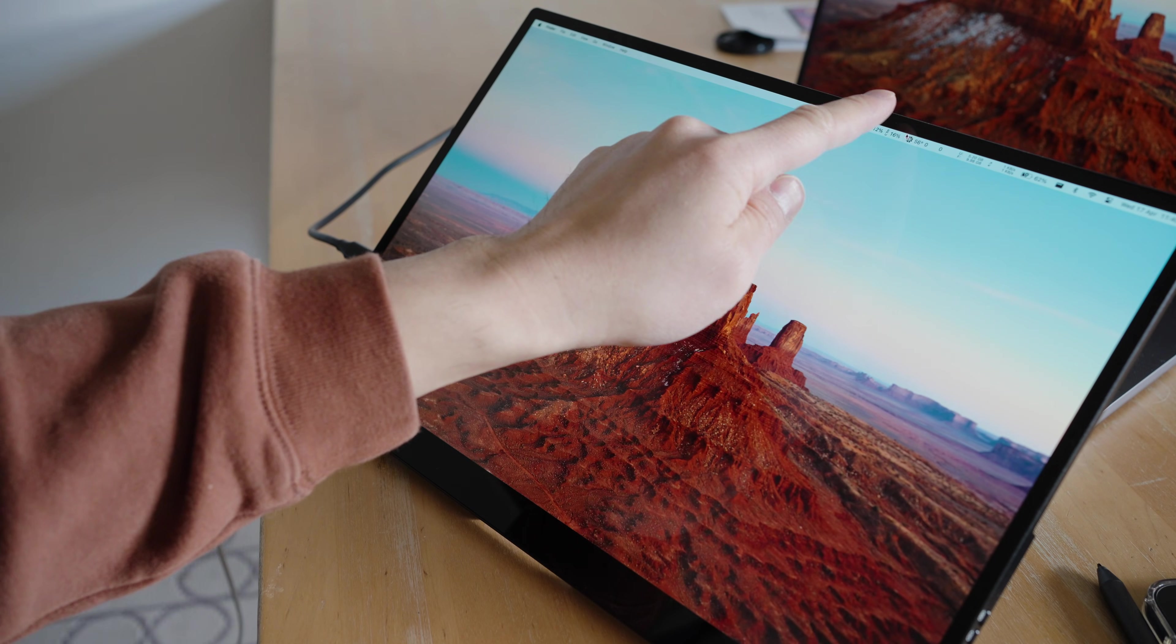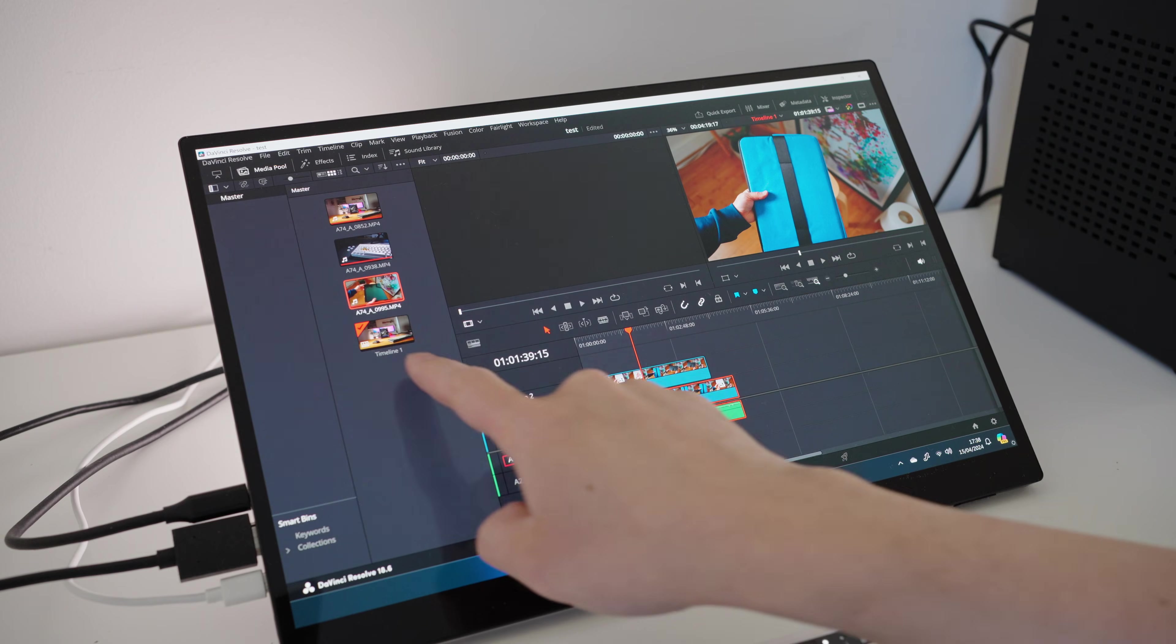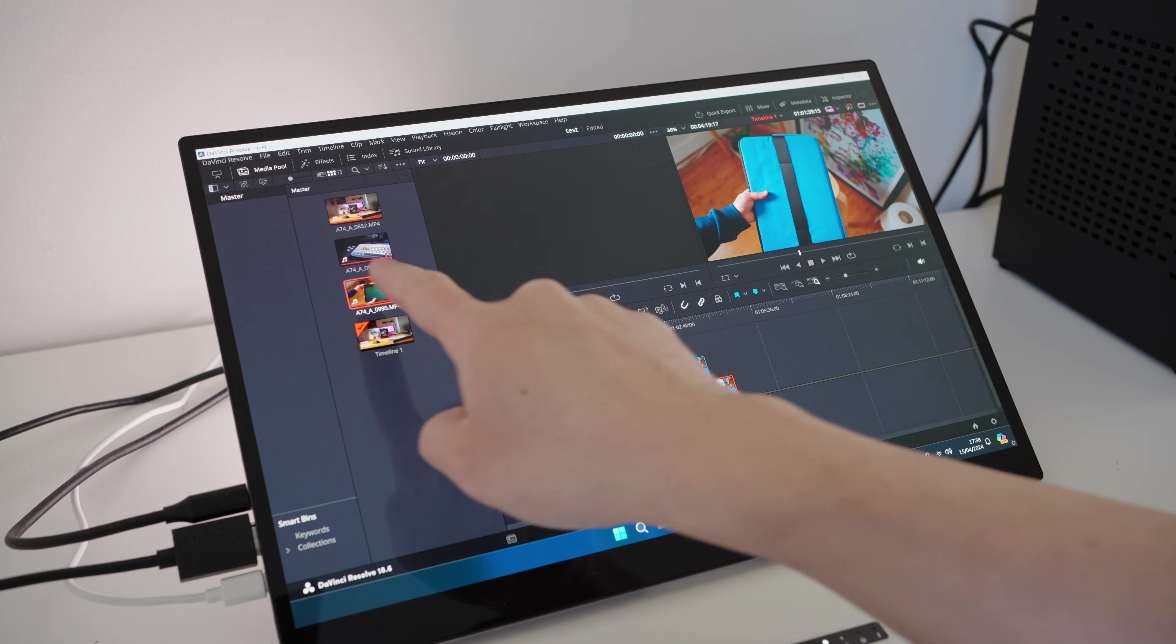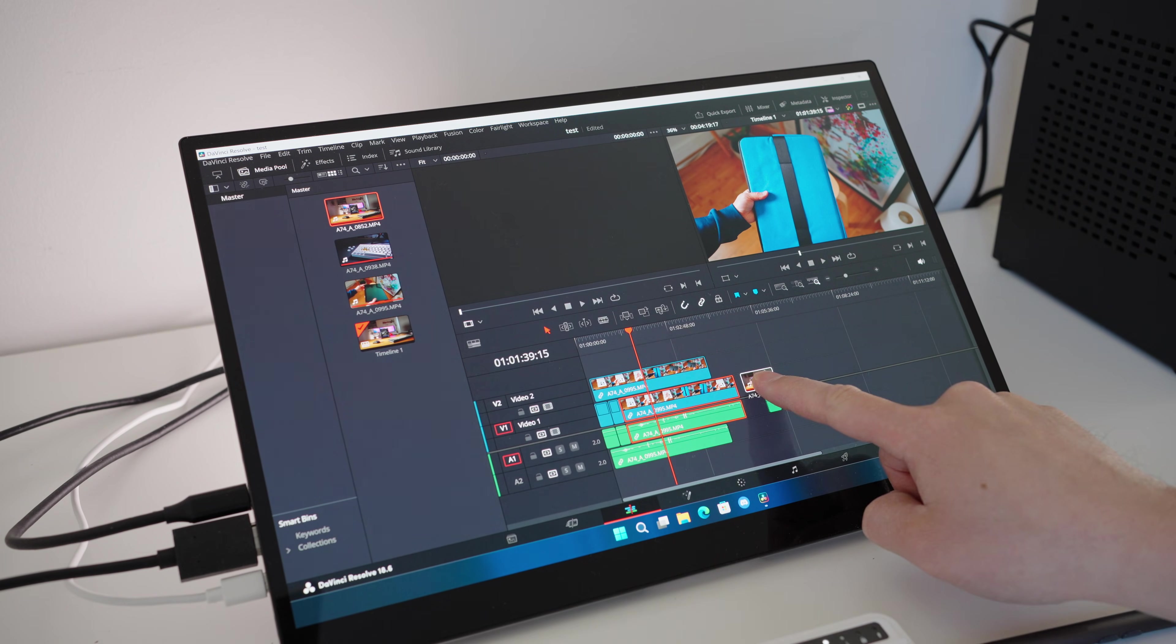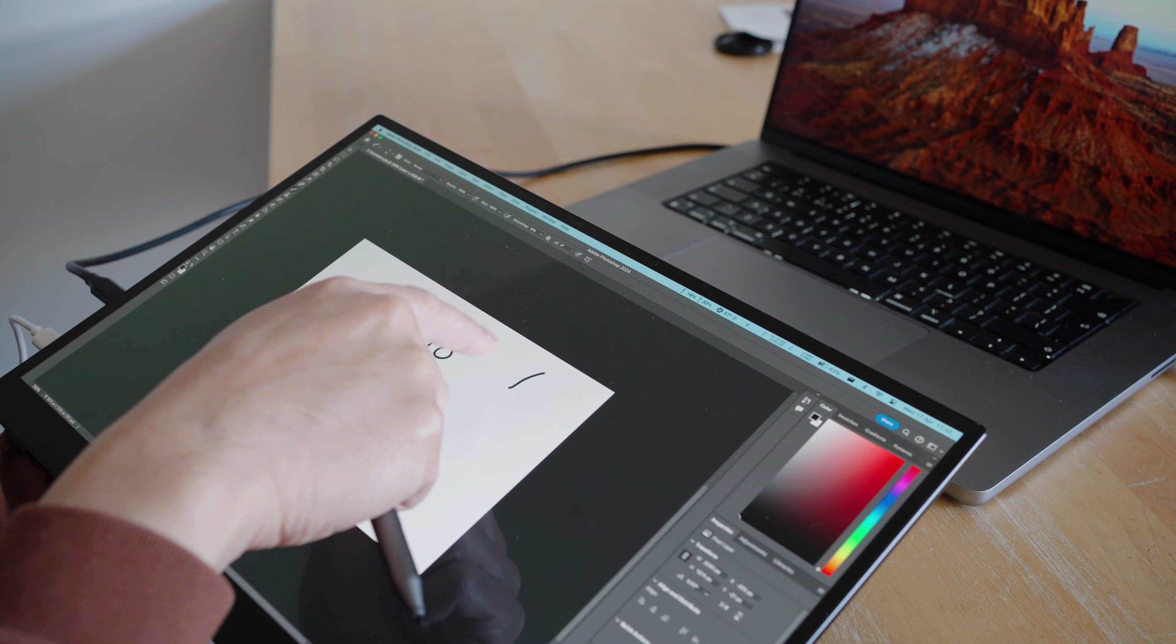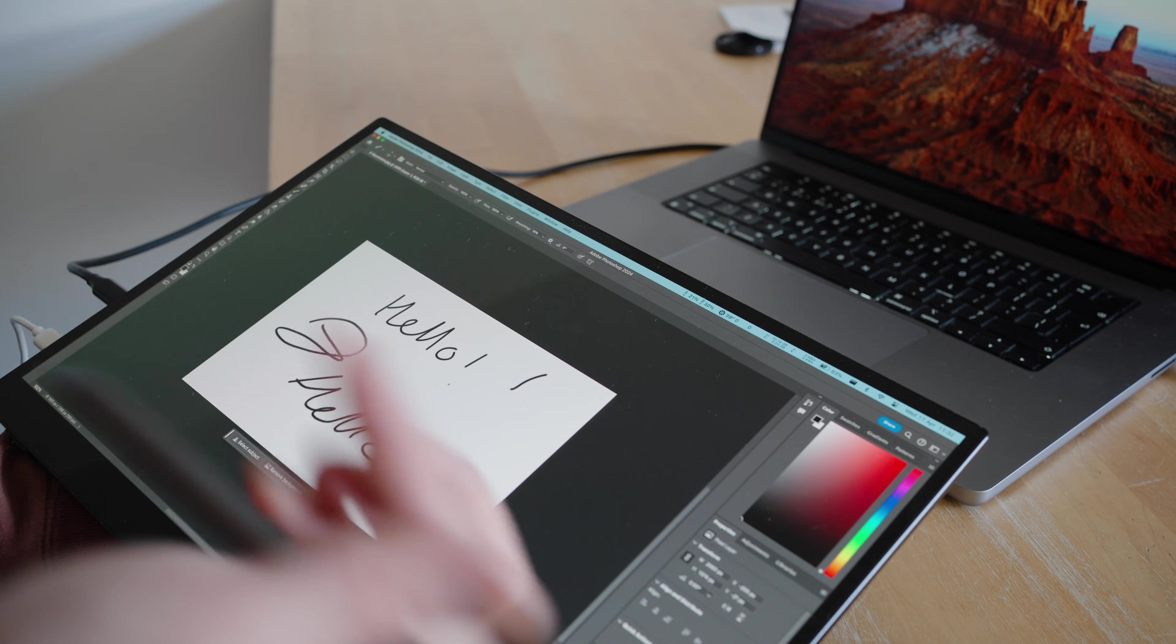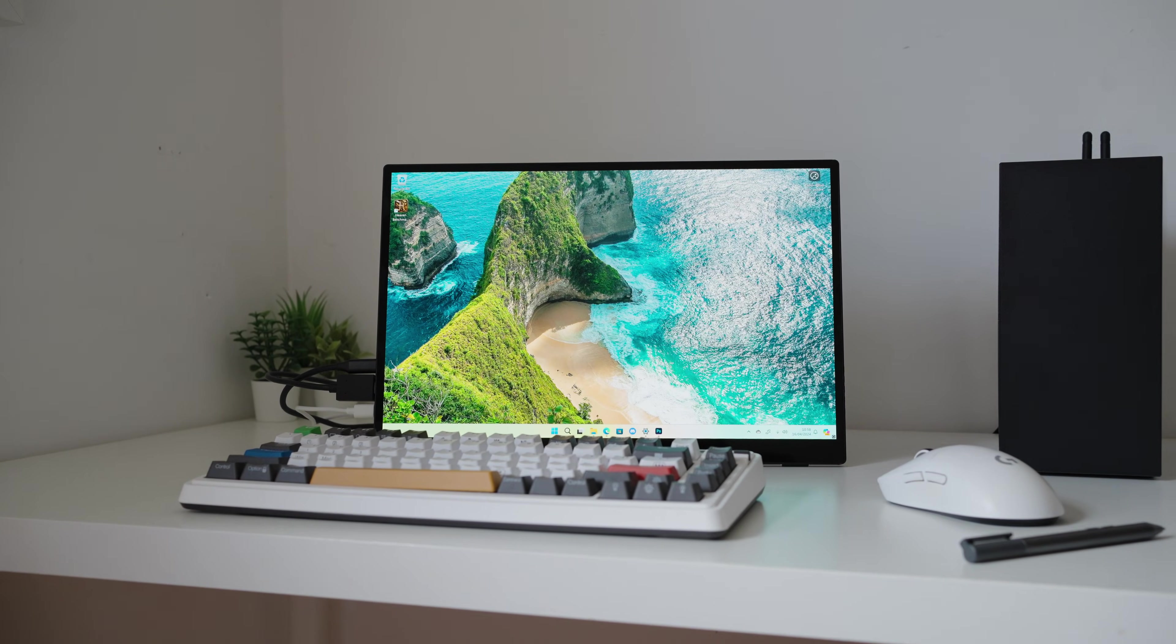$669 is a steep price for a portable monitor, but it is packed with plenty of features. What do you think? Let me know in the comments. I'll leave a link to the monitor in the video description below. As always, thank you for watching.